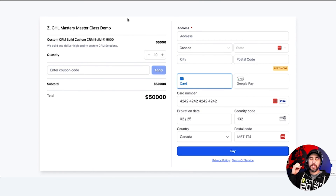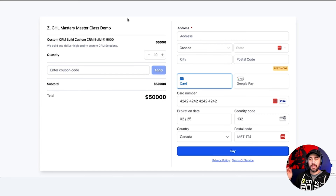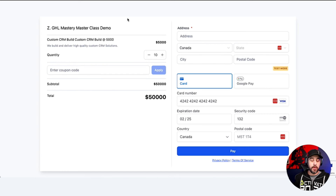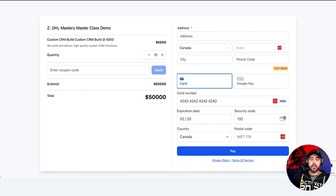That's creating payment links — a quick and easy way to create products and get links you can send out to people to get paid, start making money, start selling your services and products.